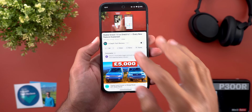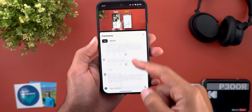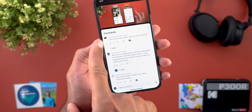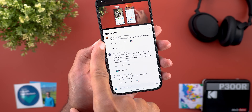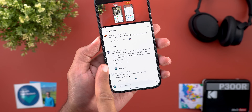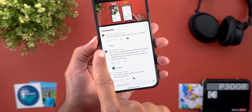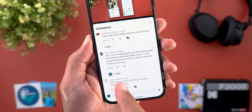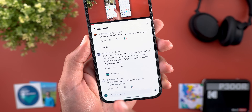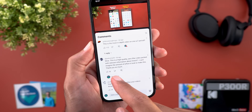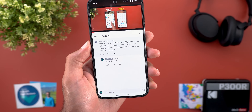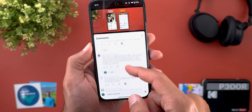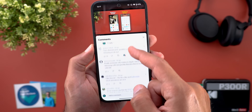Google also updated the comments section with a new threaded design. If you have any reply on a comment you will see a line that goes to the reply, and the reply text is now in black instead of blue like before — and this is how you can see the replies.